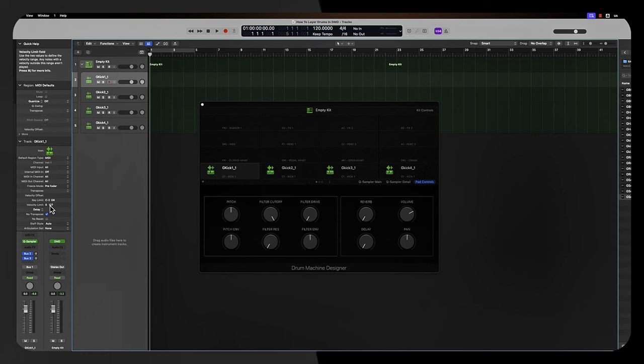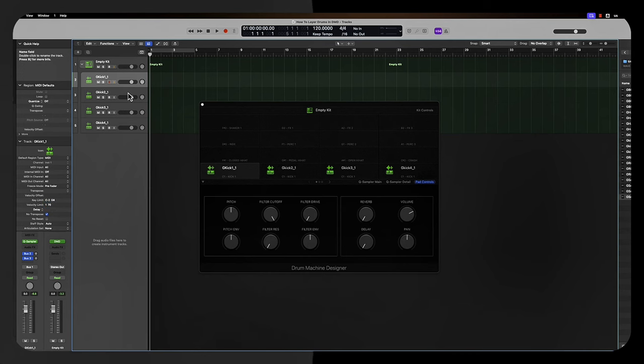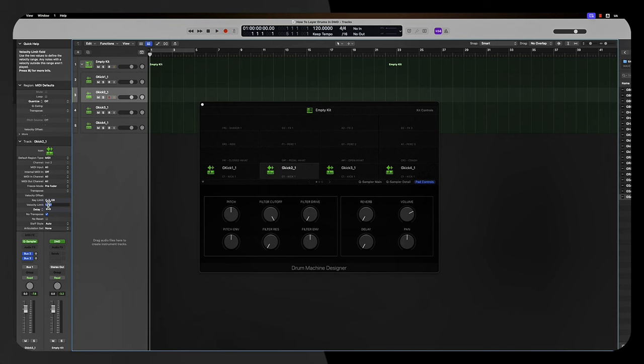So what we're going to do is set different velocities for each one of these tracks. For this first track, I'm going to go, let's say, one to 70, press enter. Then we're going to go to the second track and let's say 70 to 100.